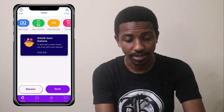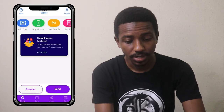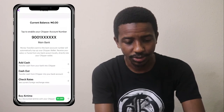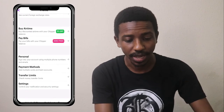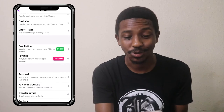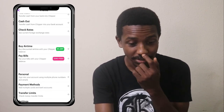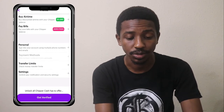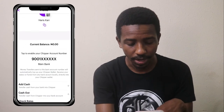Let's go back and click on the profile. In the profile, you can see your account number again, along with add cash and other options. You can buy airtime and get two percent off. You can also pay bills — let's check the bills section and see what kind of bills you can actually purchase on this app.